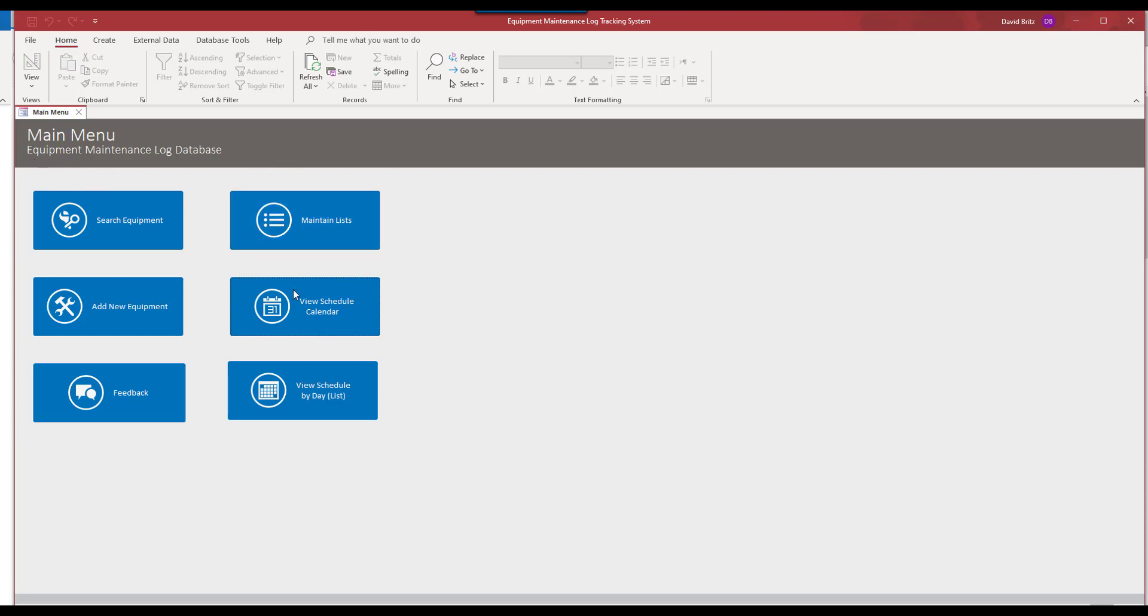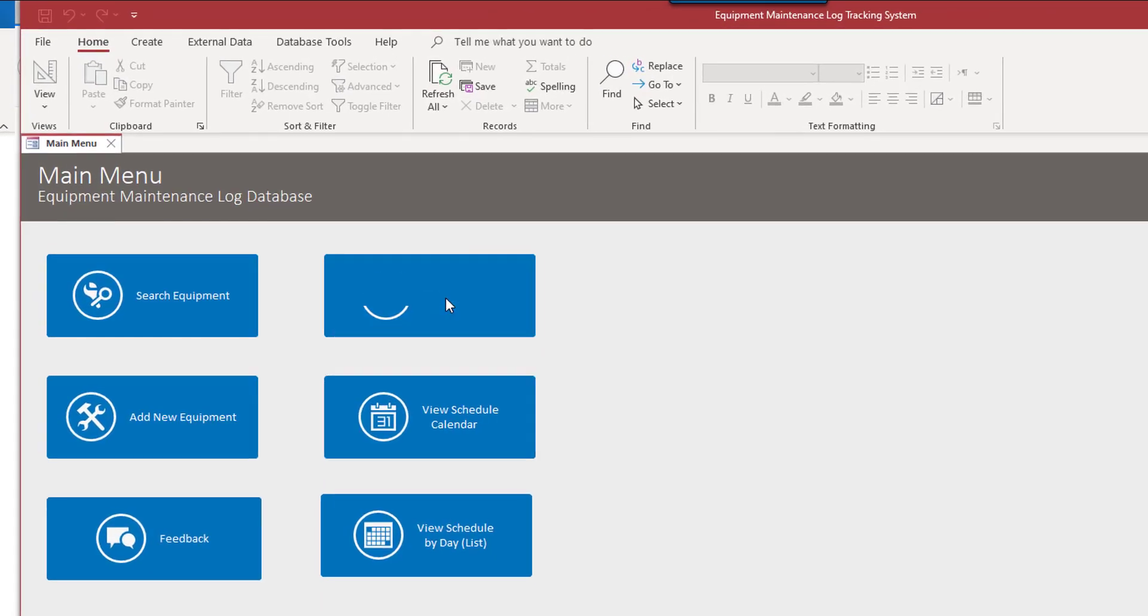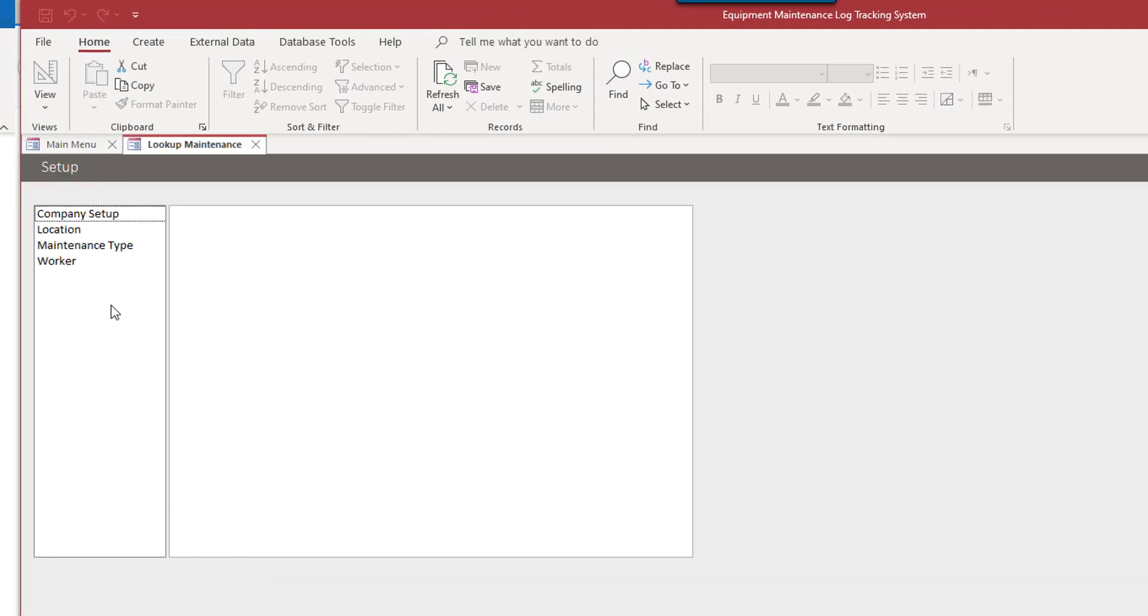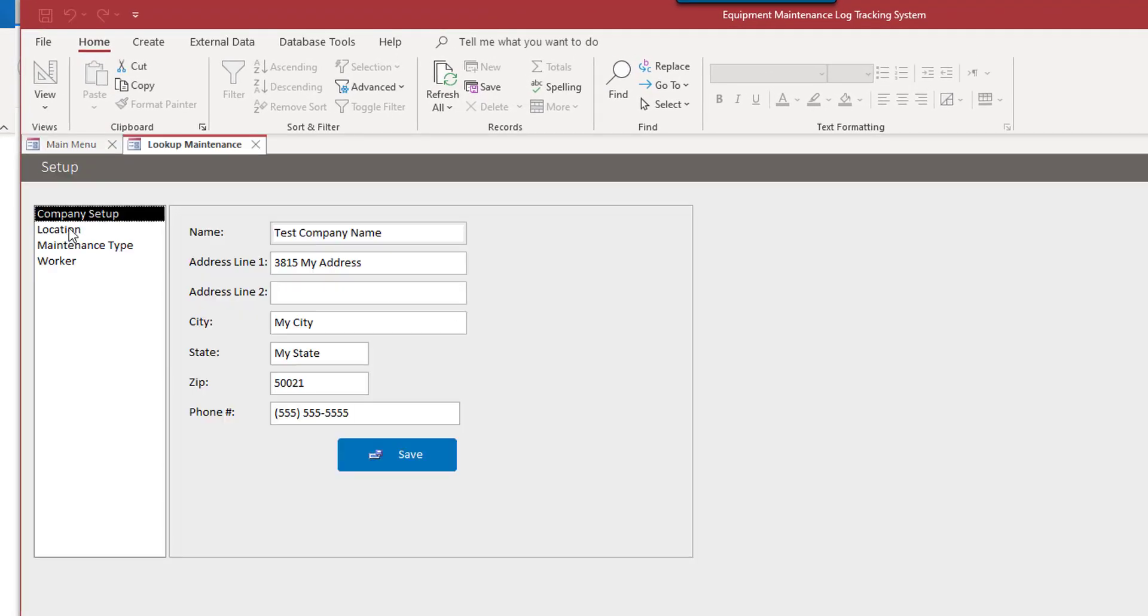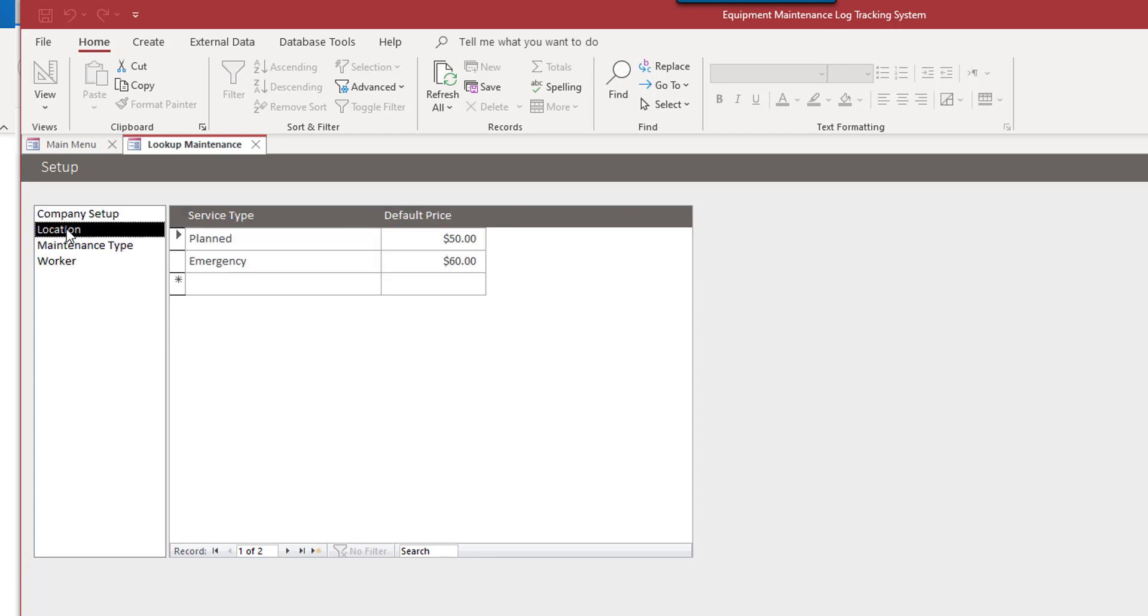This is meant to be rather generic. It's not very fancy. But this can be changed and customized and upgraded and add whatever features you want. I'm going to go to maintain lists first. And like many of our databases, this is where we place what we call lookup information.